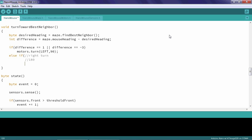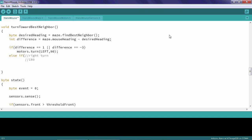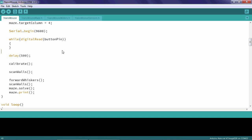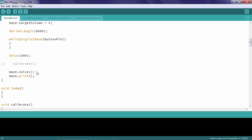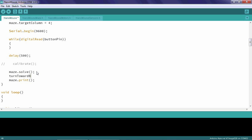Once you have those actions associated correctly, the next step is to make sure that your robot knows which way it's pointed. Because it's turned, we have to change the mouse's heading so that it now matches the desired heading. Once you have finished the turn_toward_best_neighbor function, scroll to the bottom of your setup function and make the following changes. We won't need the calibrate function to test the turn_toward_best_neighbor function, and we won't need to scan walls or drive anywhere — we only need to solve the maze and then call turn_toward_best_neighbor.